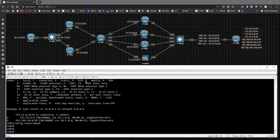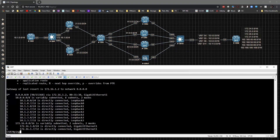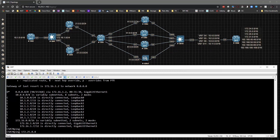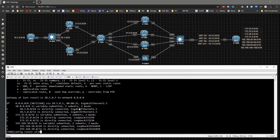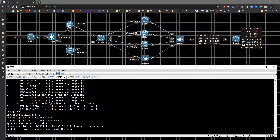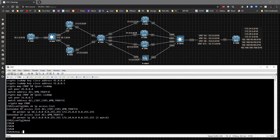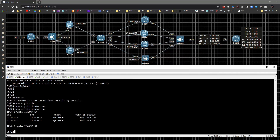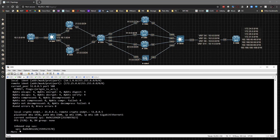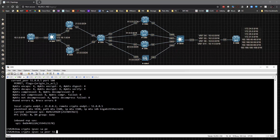Dropping out of global config, going to CSR7, running 'show ip route', then pinging 172.25.0.8 sourced from loopback 0. The ping succeeds. On CSR2, 'show crypto isakmp sa' shows two connections up - one to CSR4 and one to CSR5. Running 'show crypto ipsec sa peer 51.0.0.5' gives just that peer's output.